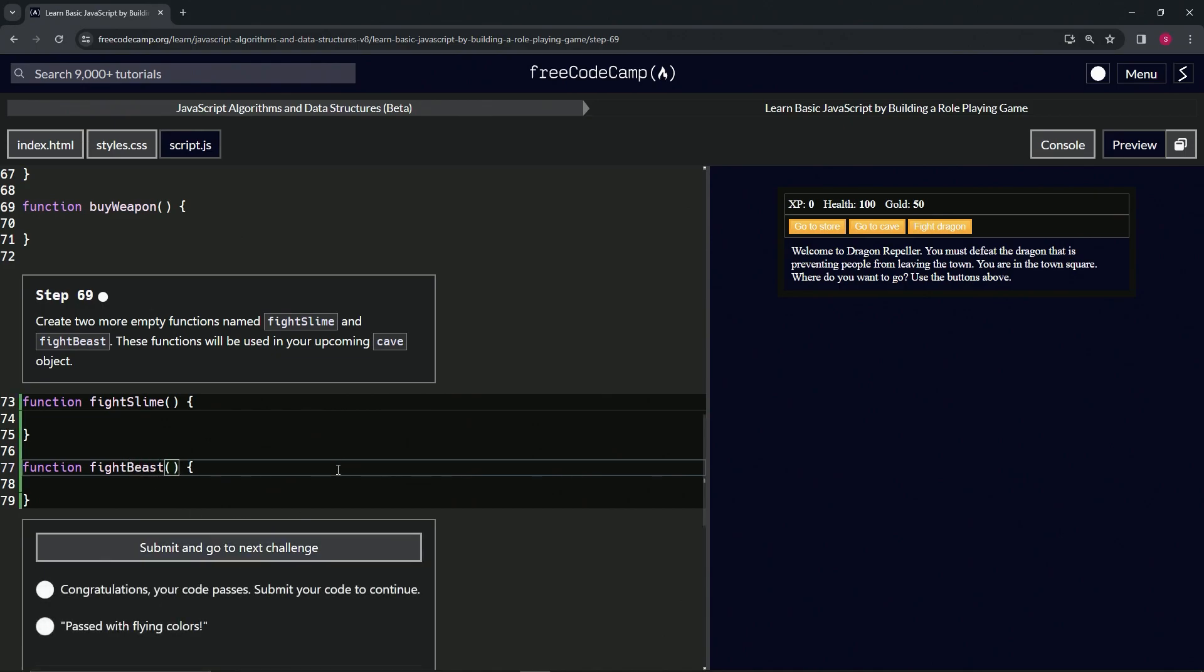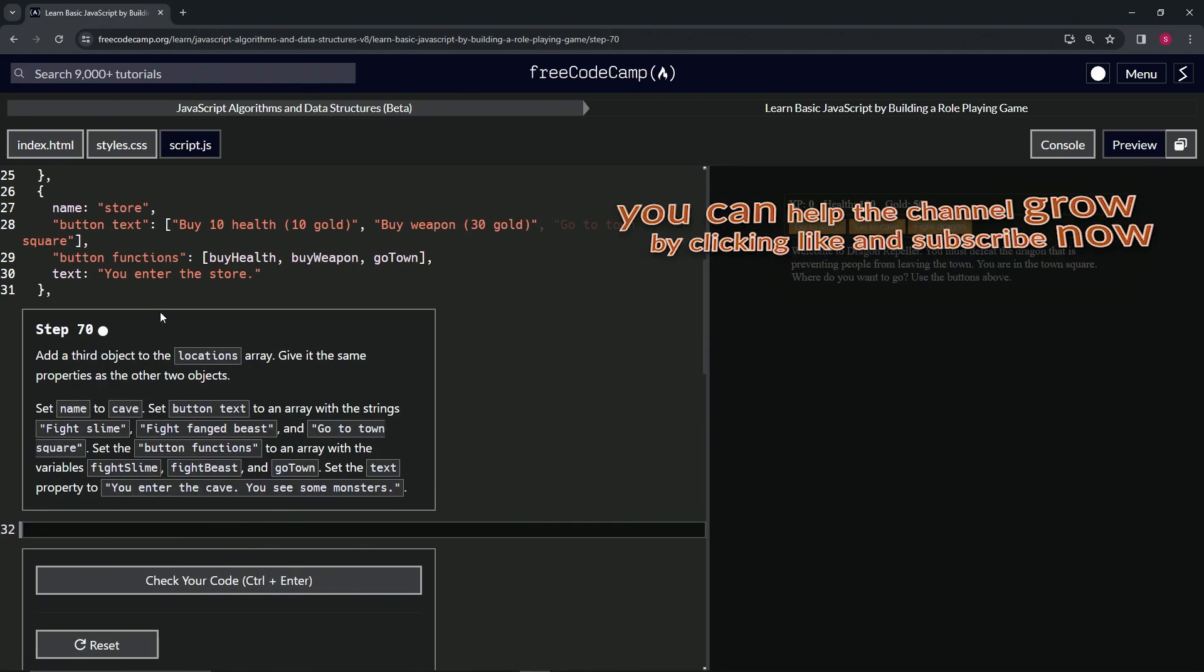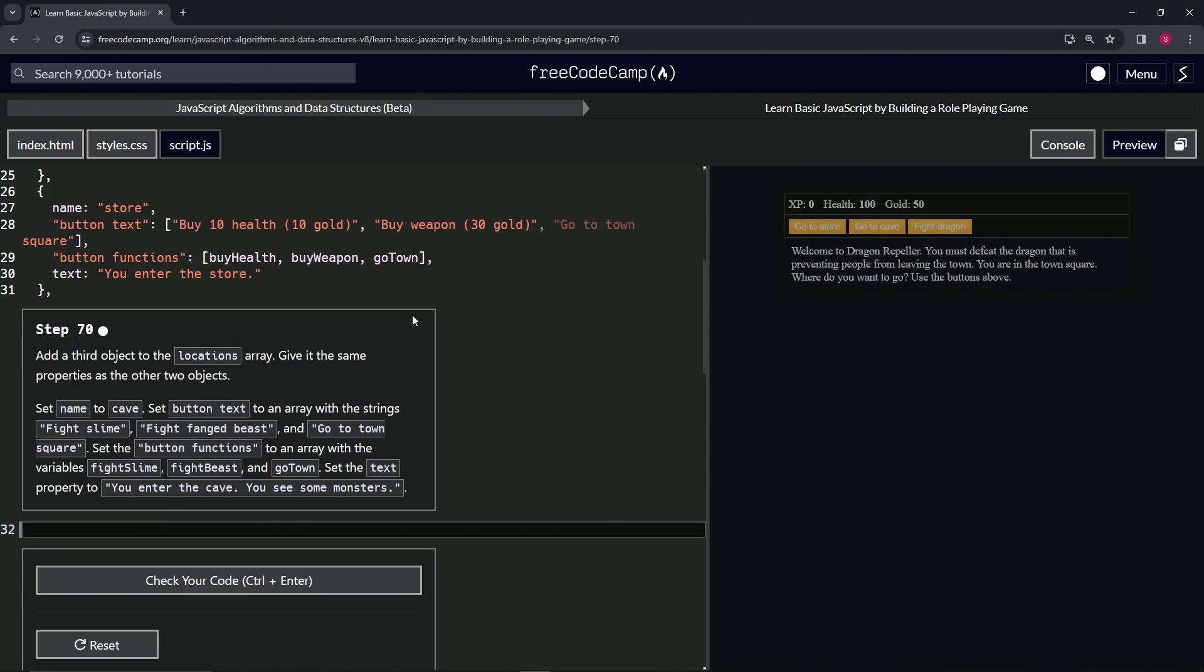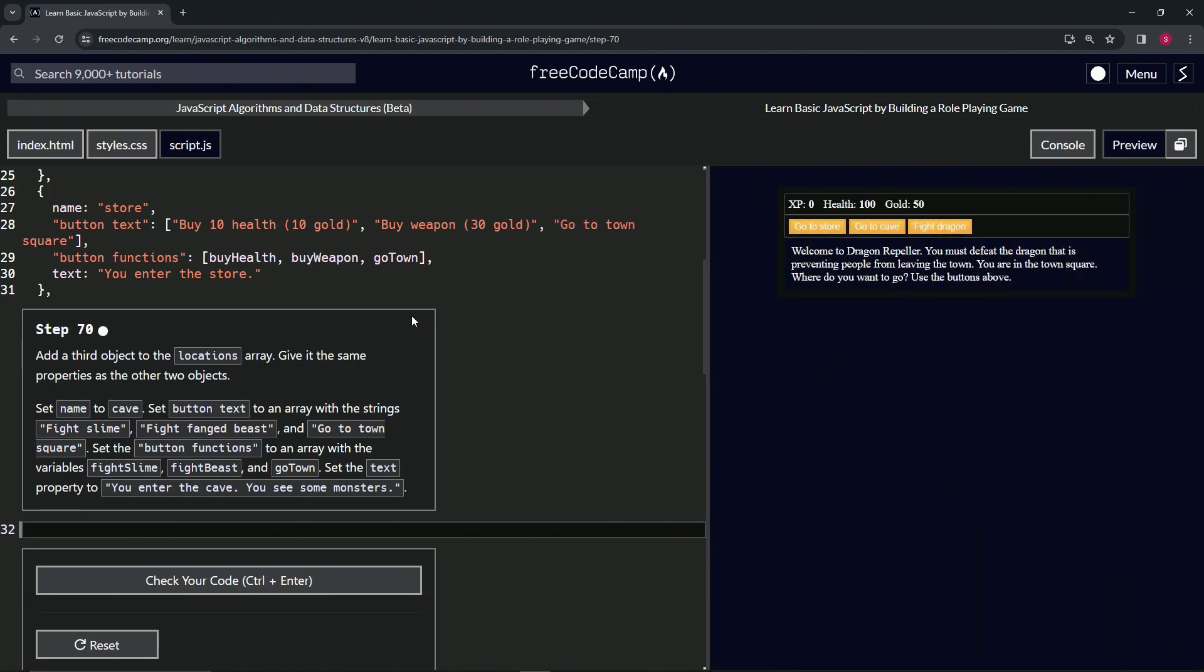Looks good and submit it. All right, now on to step 70, and we'll see you next time.